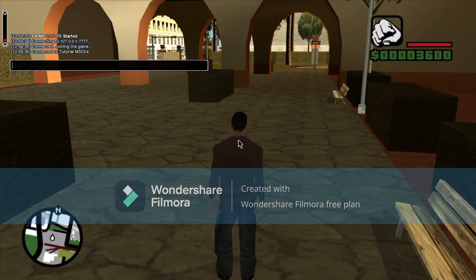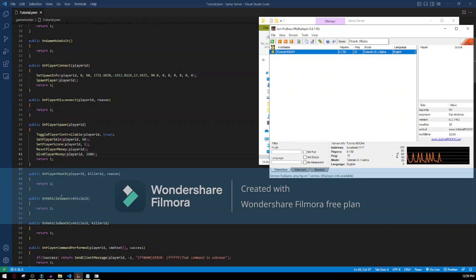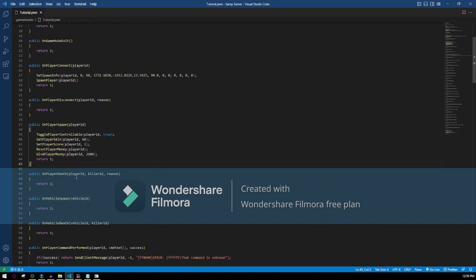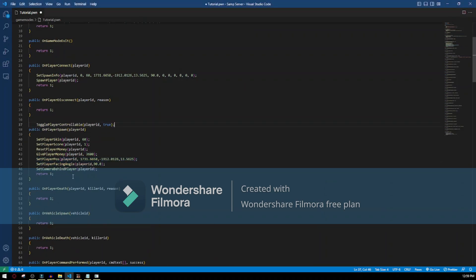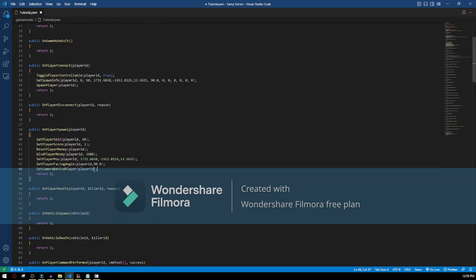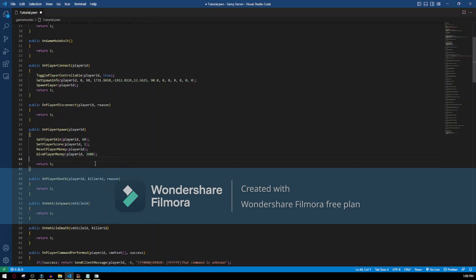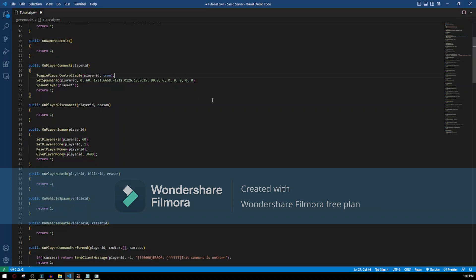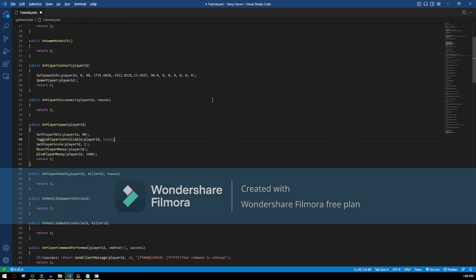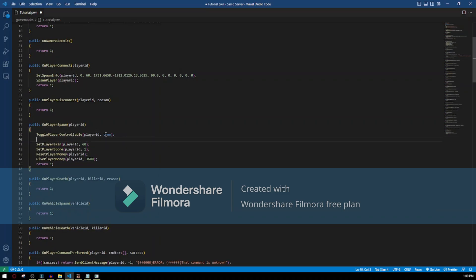Okay, as you can see we spawned. I had to change the code a little, so I'm gonna show you. We have to delete this and put TogglePlayerControllable here — it has to be in the OnPlayerSpawn. It doesn't matter where, just it has to be here. And that's how it will work.